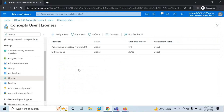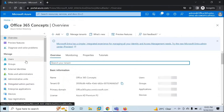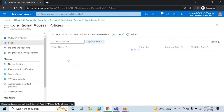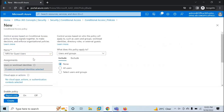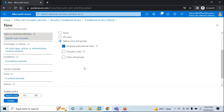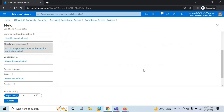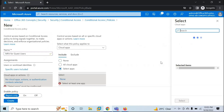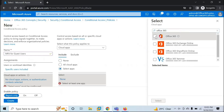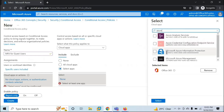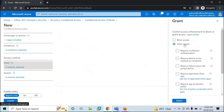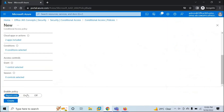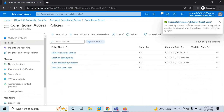Now let's go back to Azure Active Directory and create a conditional access policy for external users. Go to Security, then Conditional Access, click New Policy, and name it 'MFA for Guest Users'. Under Users or Workload Identities, select Guest Users. Go to Cloud Apps and add Office 365 and Azure. Then go to Grant and select Grant Access with required Multi-Factor Authentication. Turn on the policy and click Create. The policy is created.